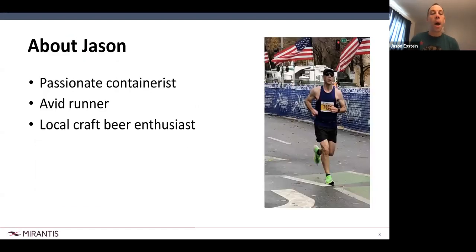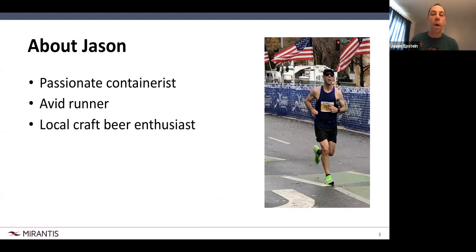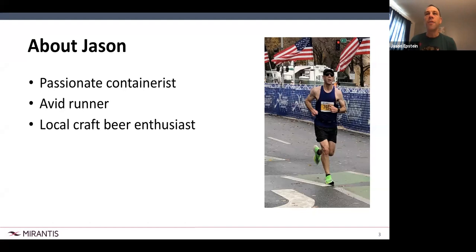A little bit about me: I consider myself a passionate containerist — for me, pretty much everything would run in a container. A little over a year ago, when I had the opportunity to come to Docker and focus on it full time, it was hard to resist. I'm also an avid runner — this photo is of me finishing a race in Sacramento, California. I'm an official pacer for the San Francisco Marathon. And I love local craft beer; one of my favorites is Strike Brewery in San Jose.